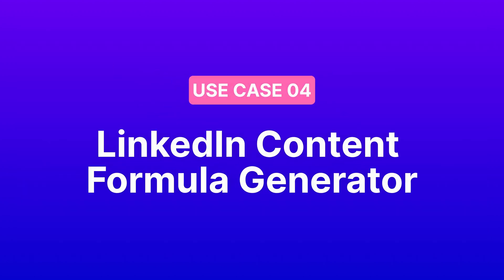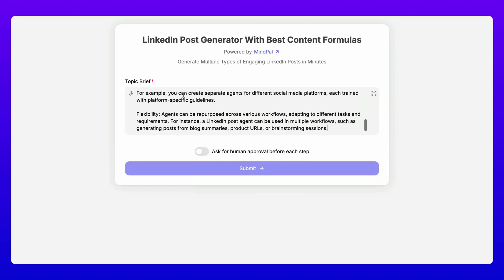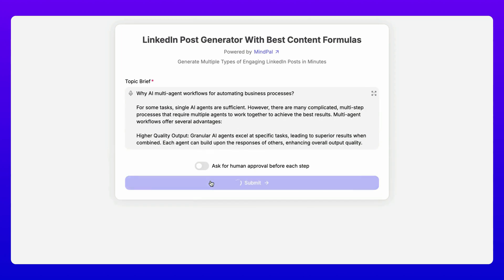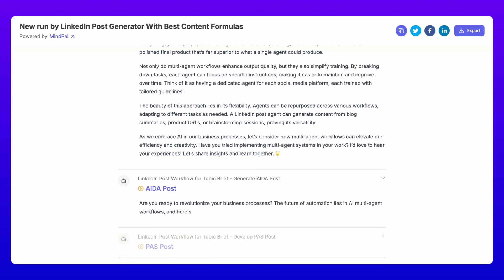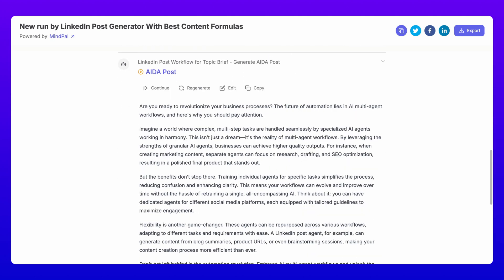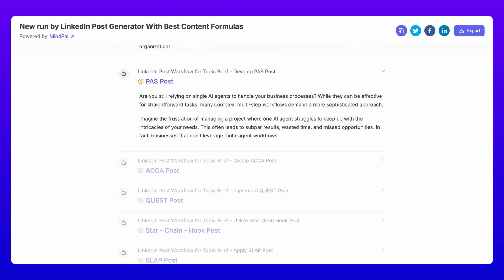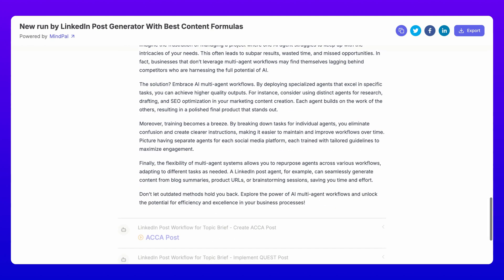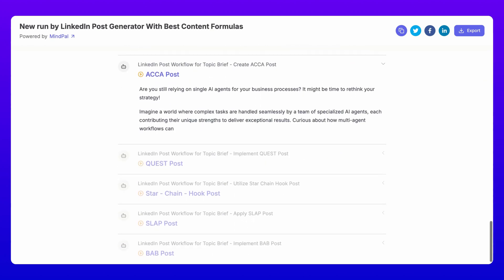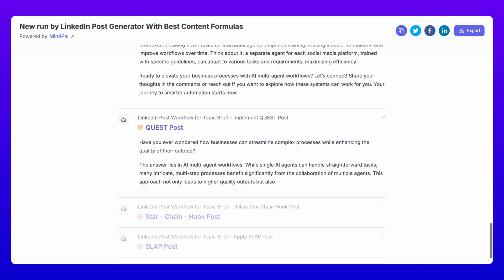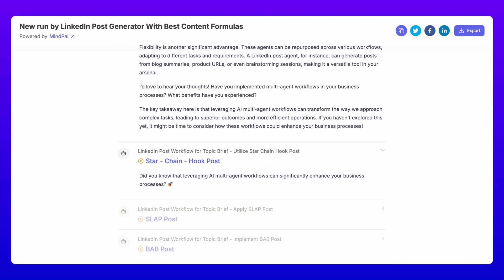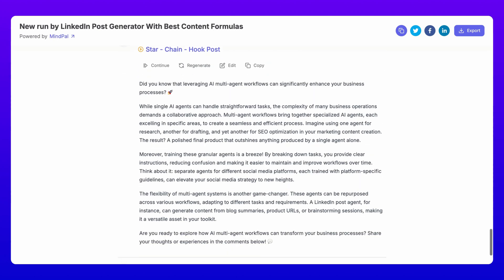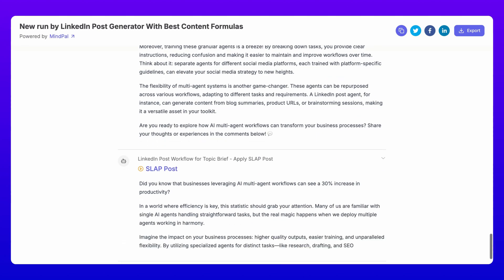Fourth, check out the LinkedIn Content Formula Generator. Creating engaging LinkedIn content becomes effortless with this workflow. Input your topic and it automatically generates multiple post versions using proven formulas like PASTOR, AIDA, PAS, ACA, QUEST, Star Chain Hook, and many more.